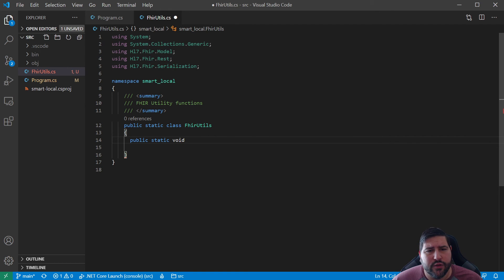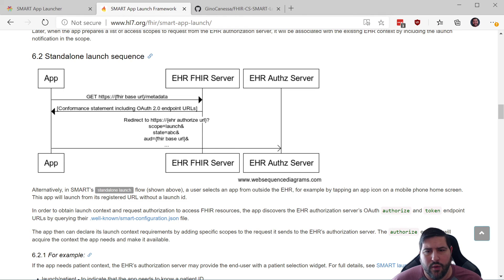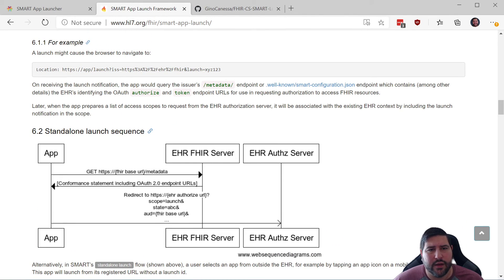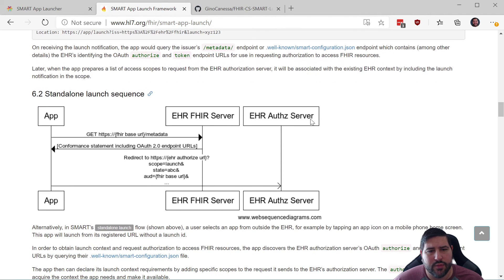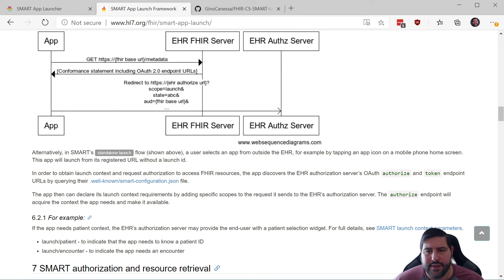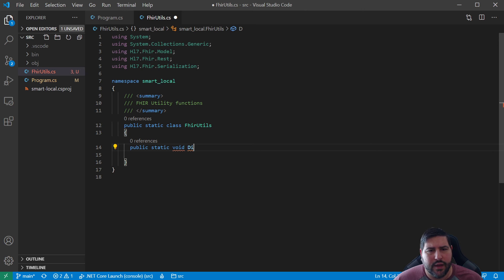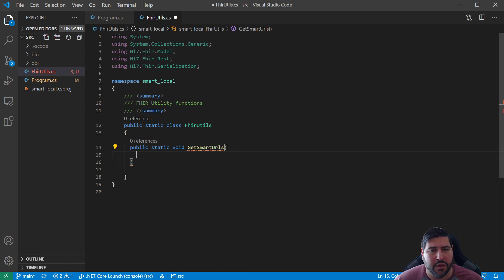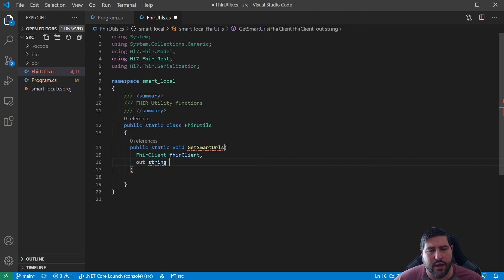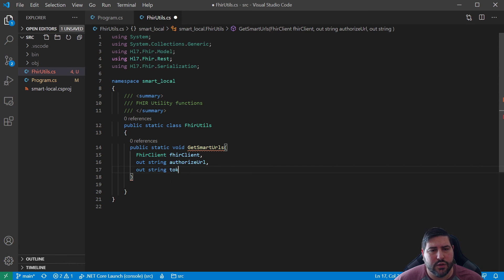We can make this a static class — we want to make sure our utilities don't create an instance. We know we're going to have a FHIR client, so we'll want a function here. We'll call the class FhireUtilityFunctions for now since we don't know exactly what we want it to look like yet. We want a function to discover what we need from SMART. What we actually need — you can see you can get it from metadata or well-known SMART configuration — are the authorize and token endpoint URLs. So we'll call it GetSmartUrls, taking a FhirClient and returning authorizeUrl and tokenUrl.